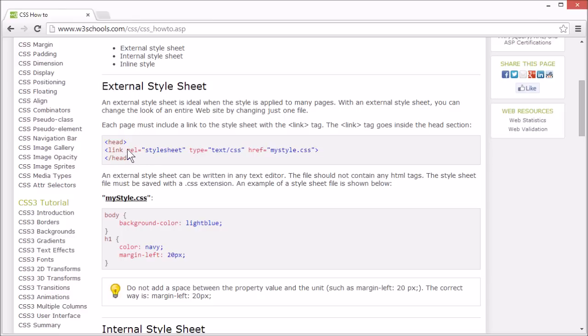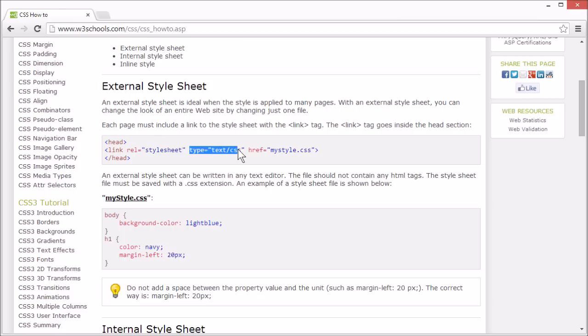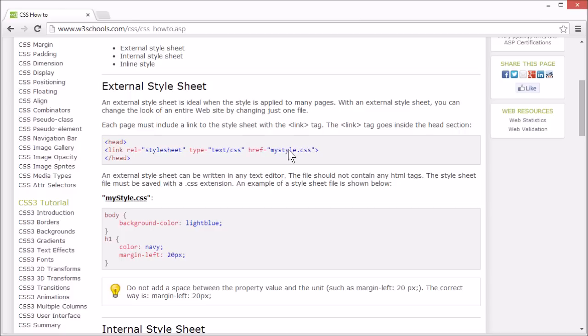Set the rel attribute to style sheet, the type attribute to text CSS, and the href attribute to the URL of the style you want to use. You must include the link element in every page you want to use the style in.